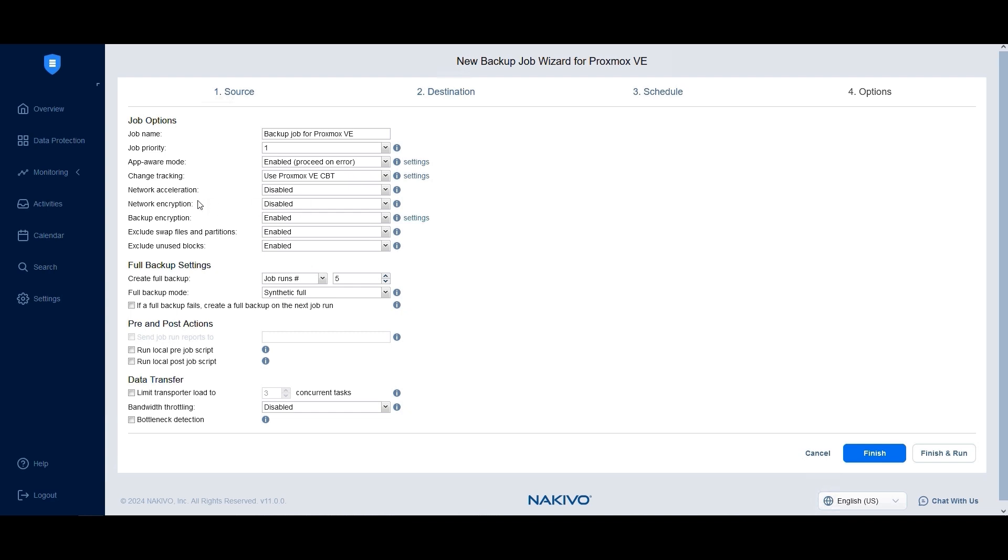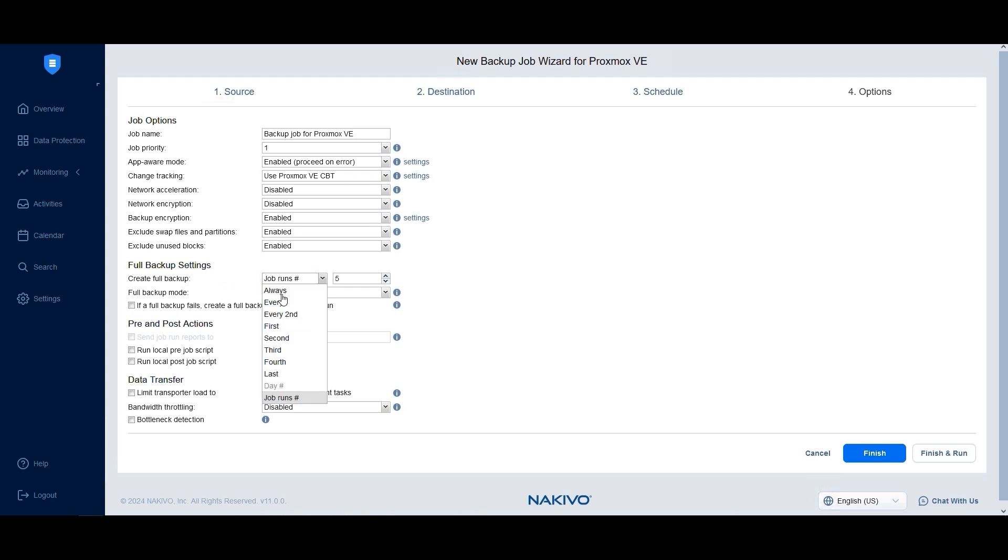You can also enable exclude swap files, partitions and unused blocks to reduce backup storage space and enhance data transfer speed. Under Full Backup Settings, specify how often you'd like to create full backups. For instance, you can choose to create a full backup every other weekend. You can also specify how full backups should be created, either Synthetic or ActiveFull.